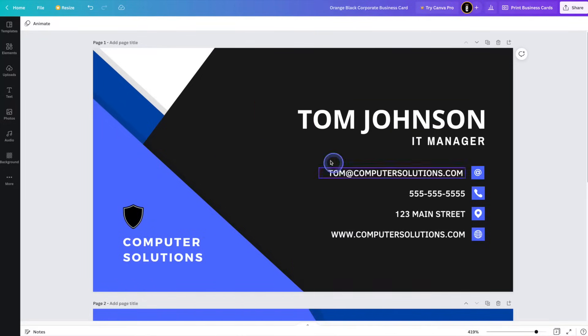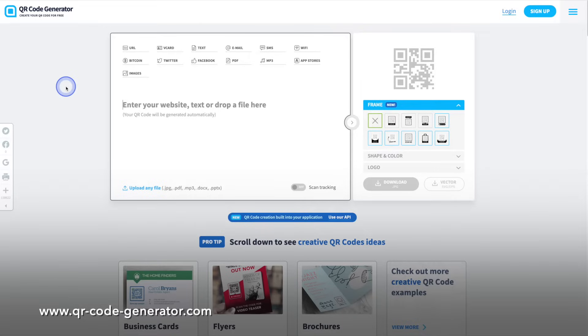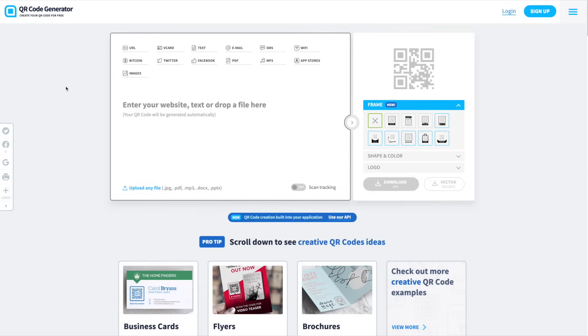So the first thing that we're going to do is head on over to a website called qr-code-generator.com. Don't worry, I will leave a link to it in the description of this YouTube video.